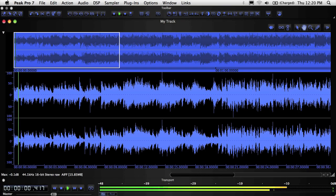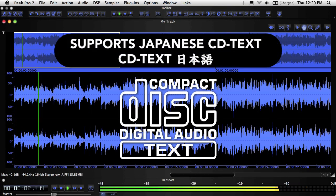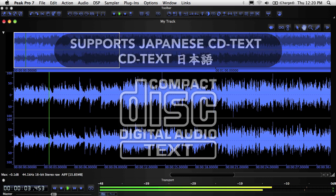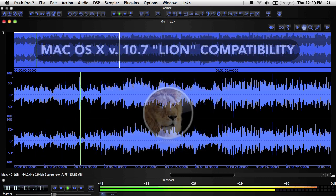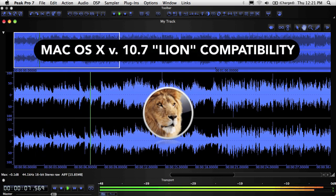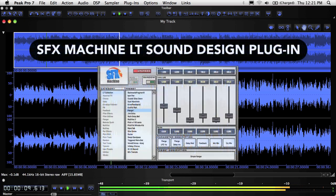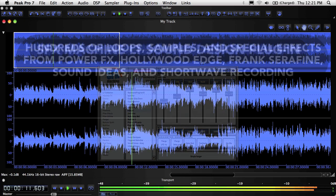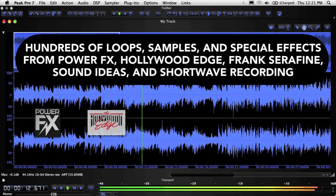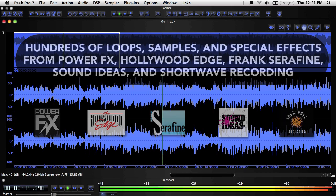Dozens of other improvements and enhancements round out this new version, including support for Japanese CD text, variable bitrate MP3 encoding, macOS 10.7 compatibility, SFX Machine LT, a large collection of audio loops, samples, and special effects, and much, much more.